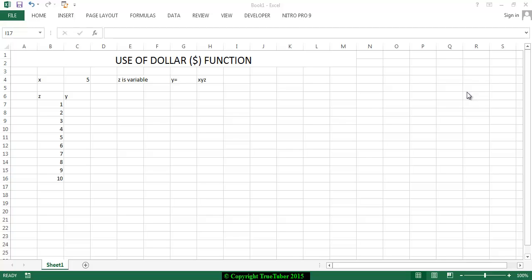Welcome to TruTuber. In this video I will show you how to use the dollar function in Excel. It is the most helpful function available in Excel and most easiest also. Let us see an example of using a dollar function.